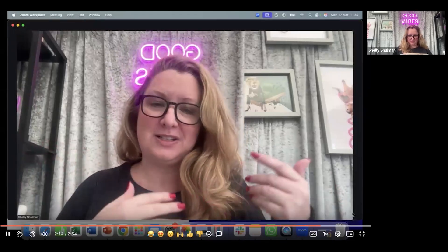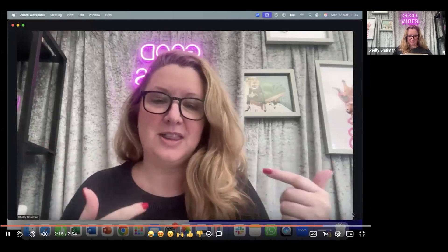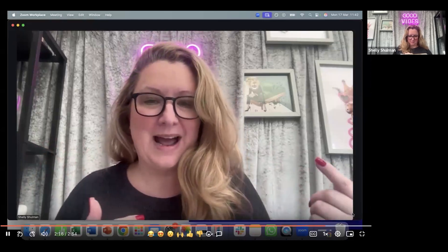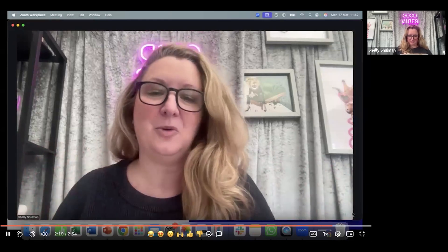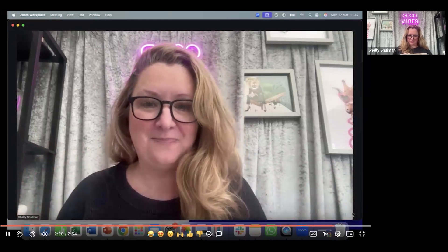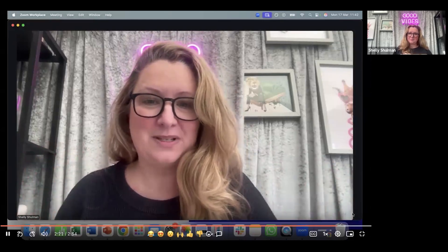If you've recorded it to the cloud, you can then go into Zoom and download it, and then share it in whatever platform you're going to share it on. Hope that helps.